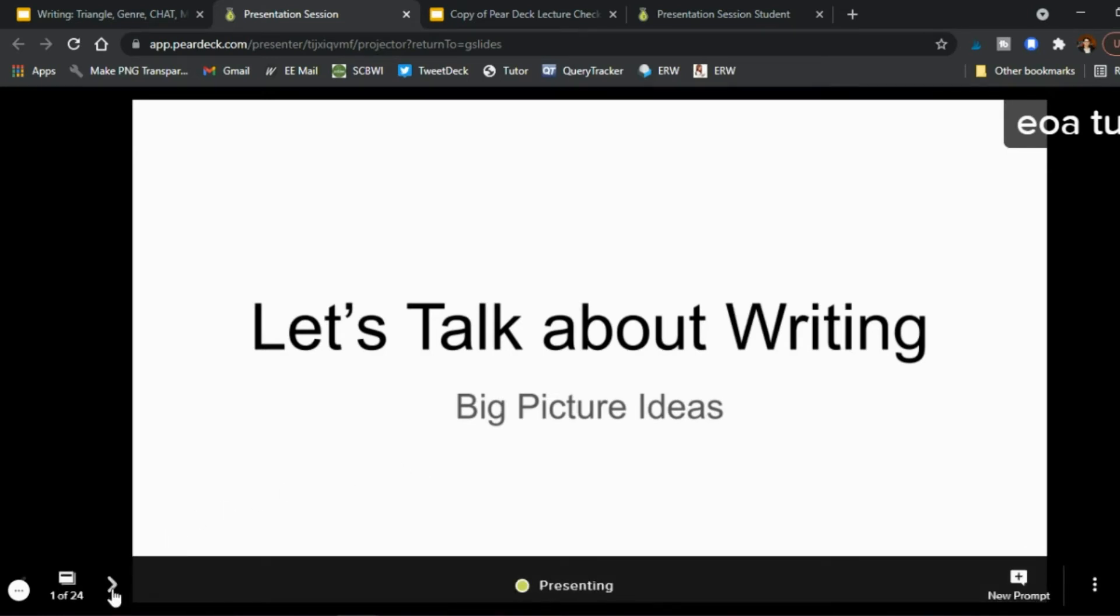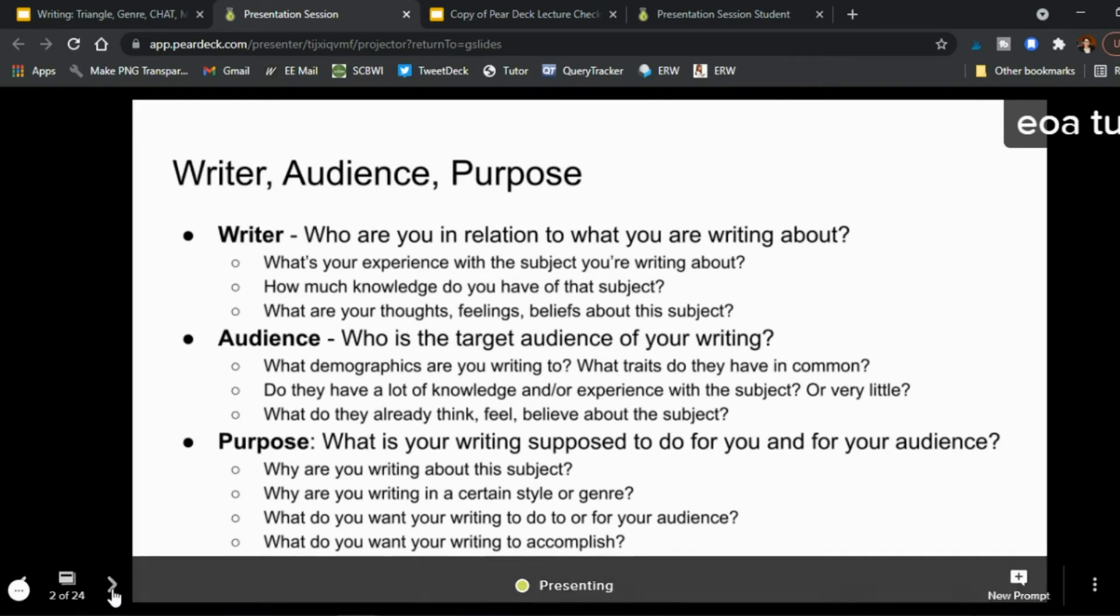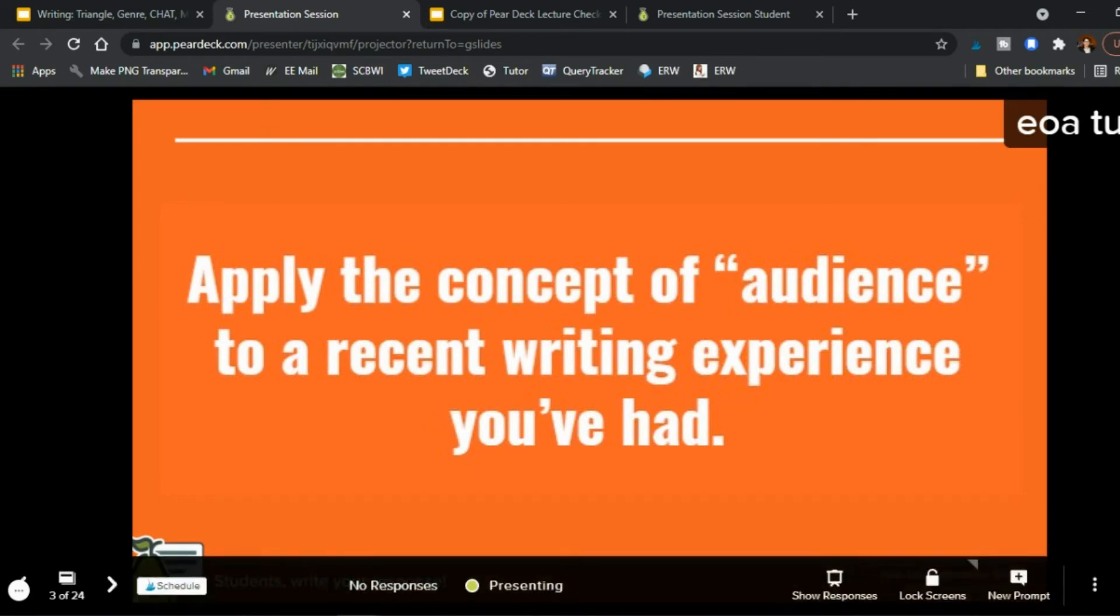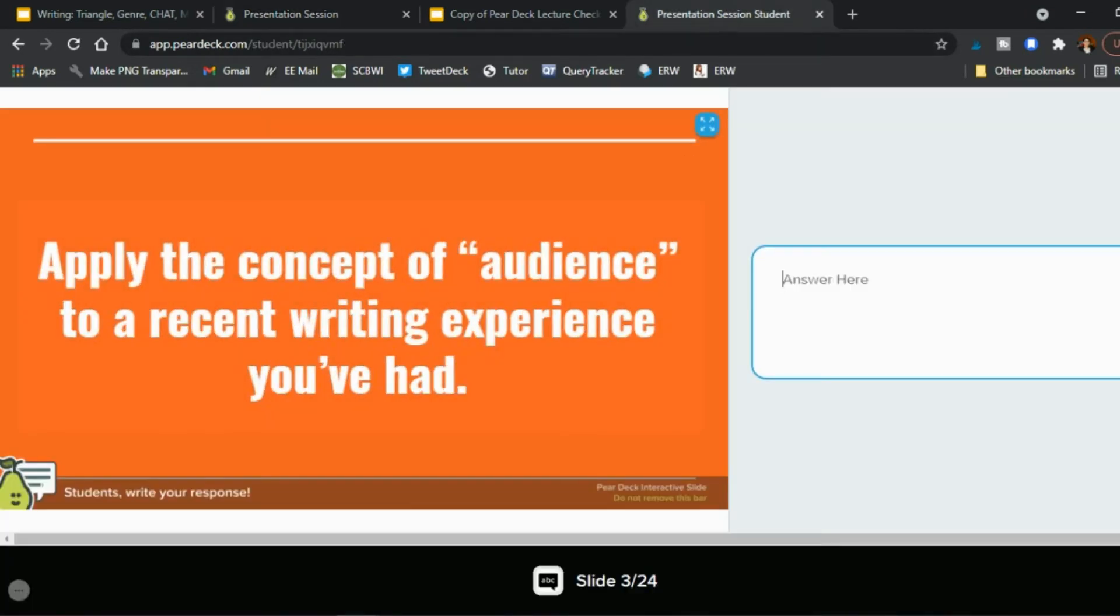And you go on through and you have your lecture right no interaction yet and then you get to okay here's our first interaction slide so apply the concept of audience to a current writing experience you've had on the student side they're looking at the slides and now they have a place to answer.